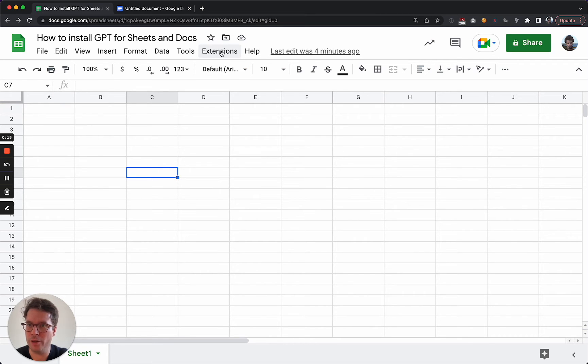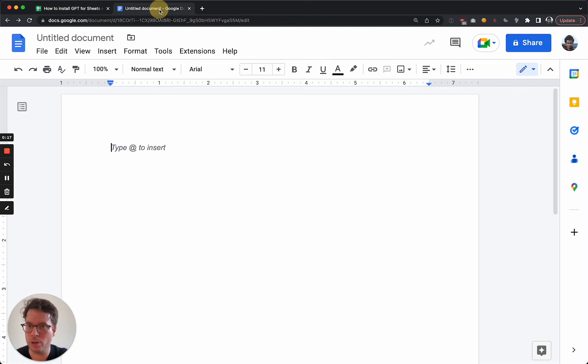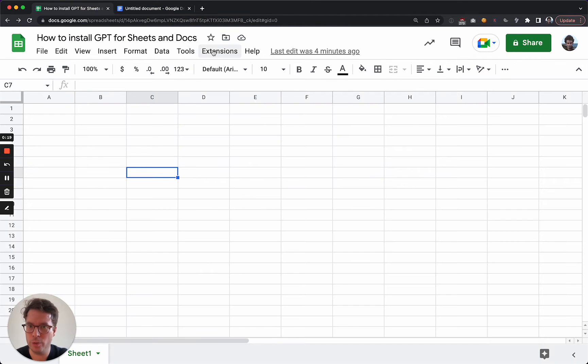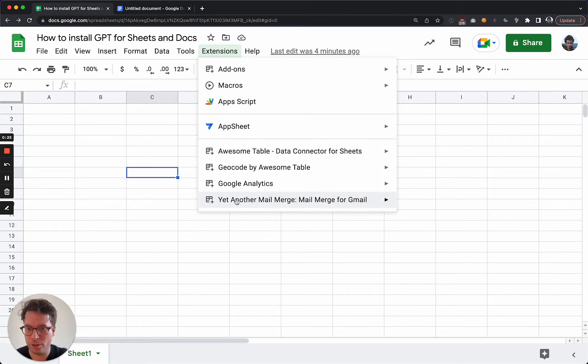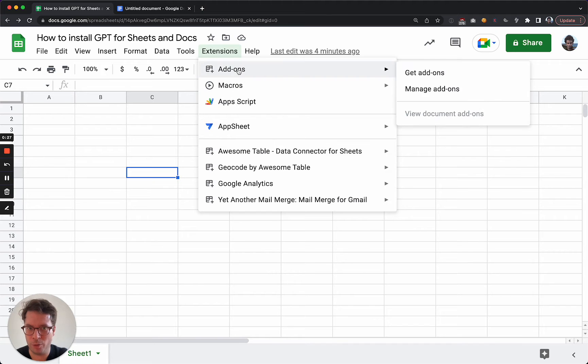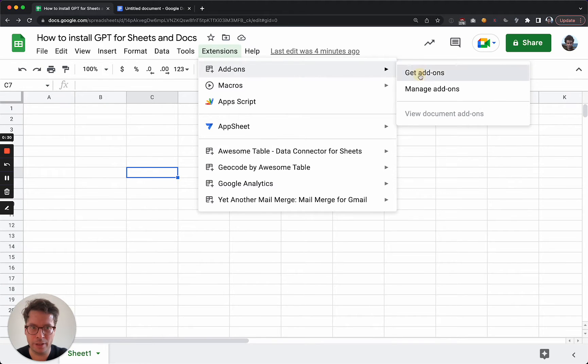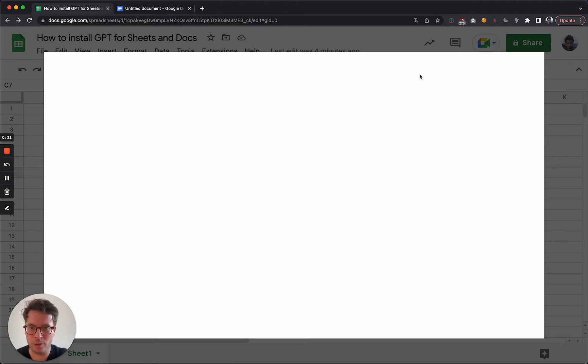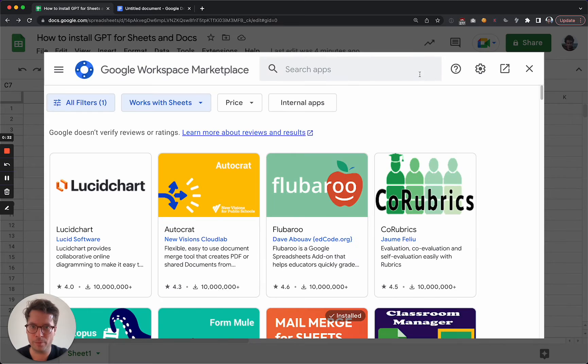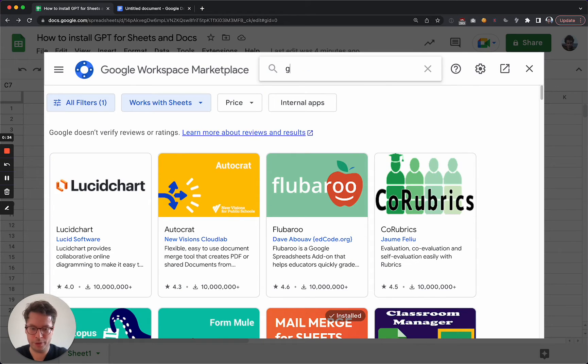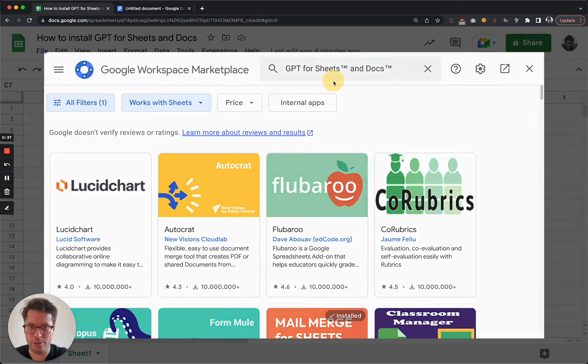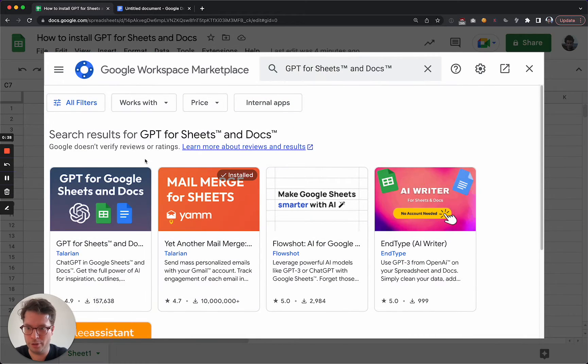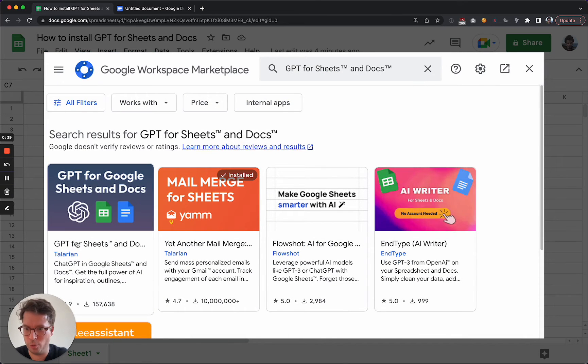You will need to go to Extensions here, and then all the already installed add-ons are here. But you will need to go to Add-ons and then Get add-ons. Now you can type GPT for Sheets and Docs. So this is this one, the one by Tellerian.